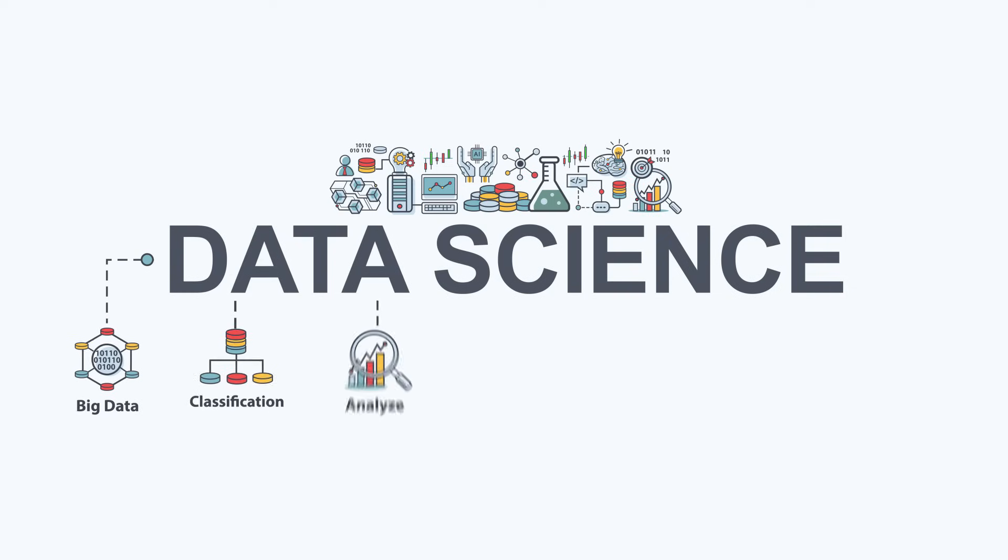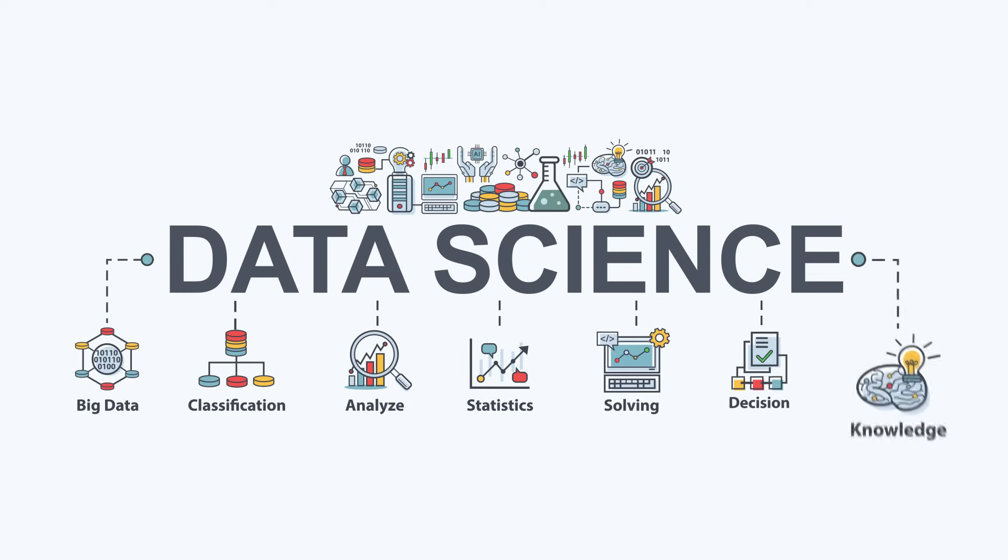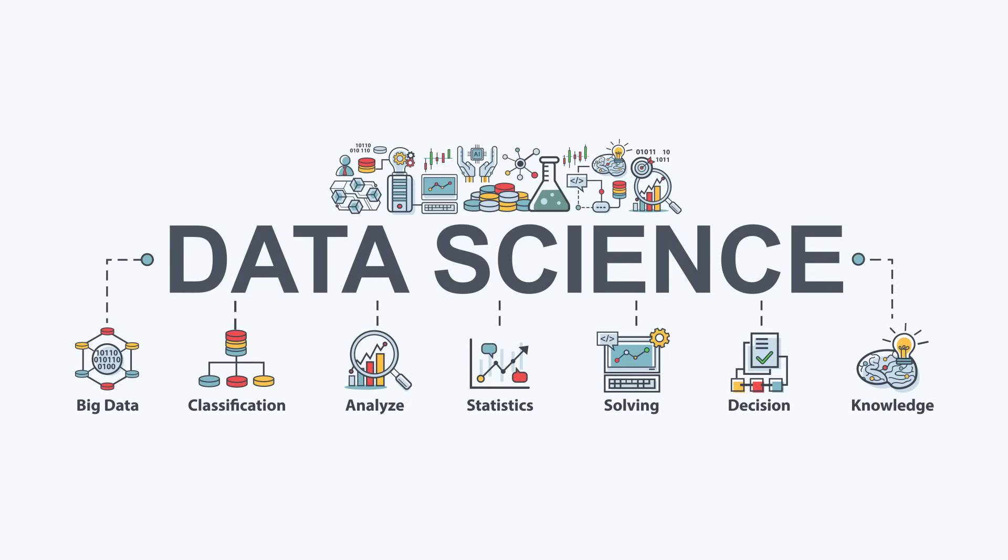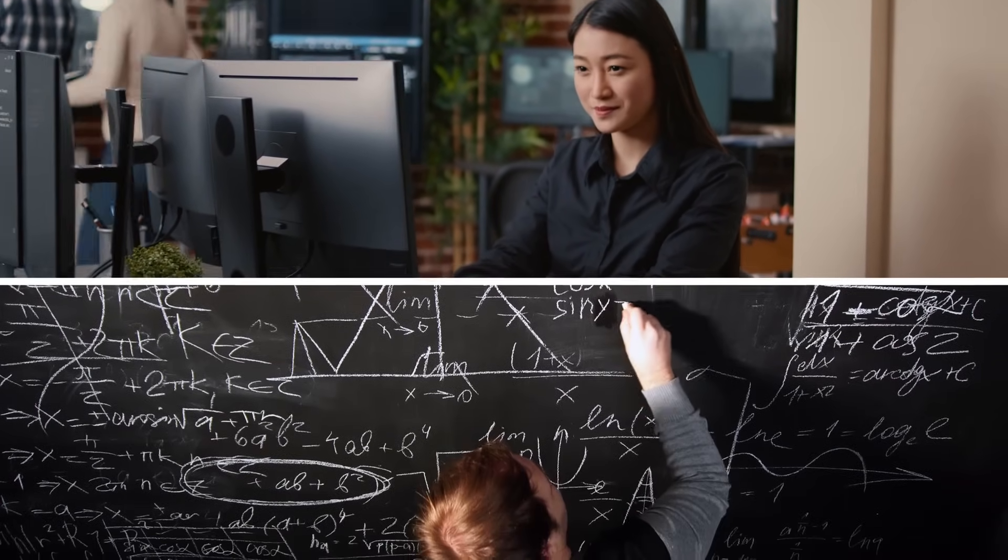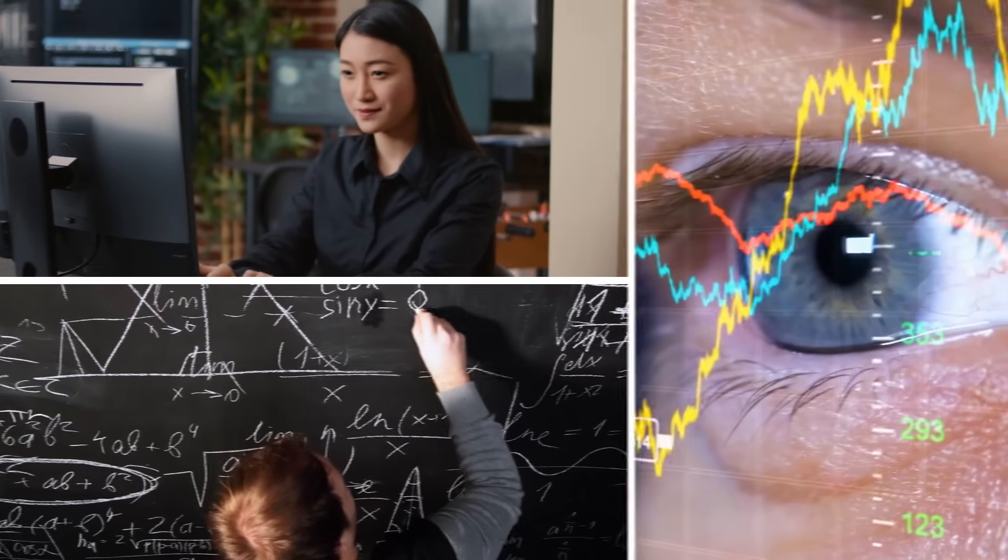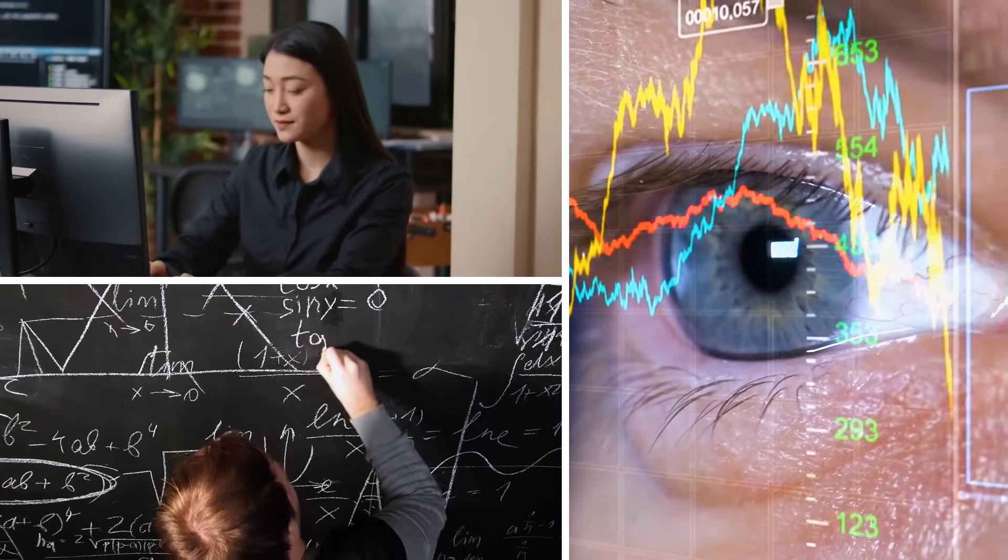Data science is all about analyzing and interpreting complex data to provide actionable insights. As a data scientist, you'll need to get good at a bunch of different skills from programming and math to data handling and visualization. Let's jump in.